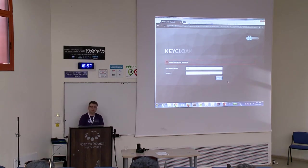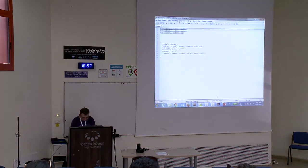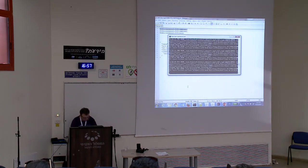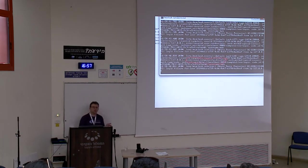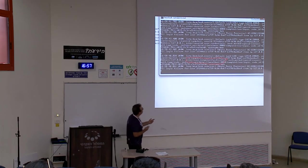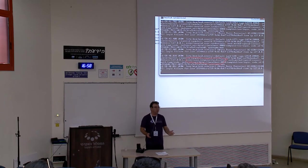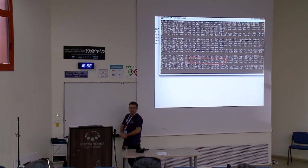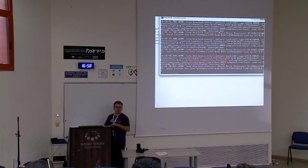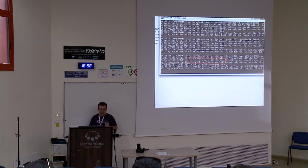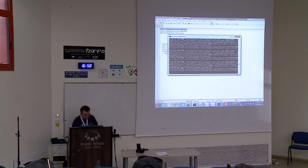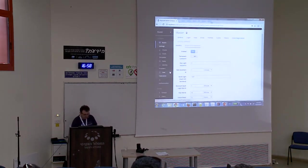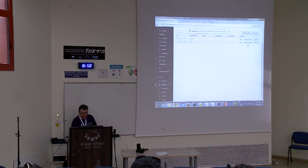I cannot log in. The reason is: user is temporarily disabled. From the security point of view, it's good that we don't show this message to the user — we just show 'Authentication failed'. I don't want to show users that their account is temporarily disabled. But as an administrator, I can go to users and unlock all users.